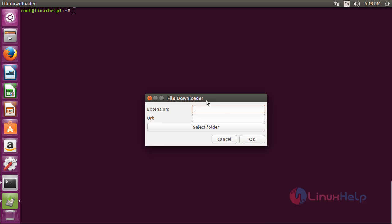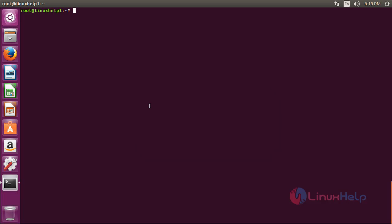Here you can see File Downloader has been opened, and by using this software you can download your files. You need to type the extension and give the URL from which you want to download the file, and you can select the folder. Once the process is completed, click OK to start the download process.